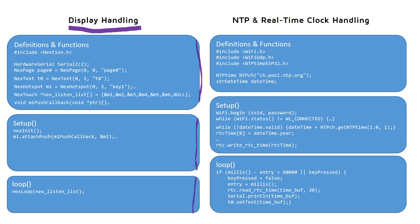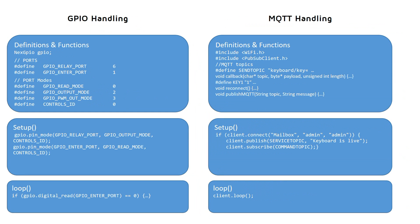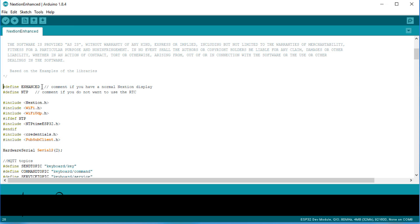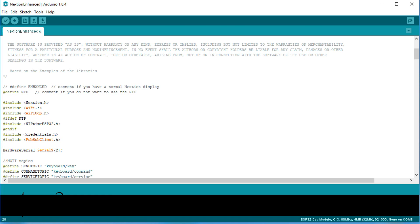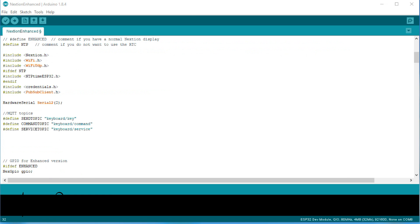I tried to list the most critical lines of code for each application in these charts. We will go through four different features: Display handling, NTP and RTC handling, GPIO handling and MQTT handling. By the way, this sketch should also work with a standard nextion. If you do not have an enhanced display, you comment this line.